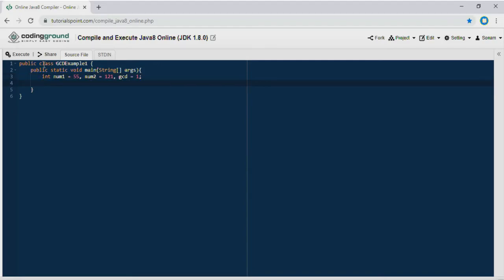We need a loop for this program. For integer i equals 1, i is less than or equal to num1 (that is 55), and i is less than or equal to num2 (that is 121 in this example).